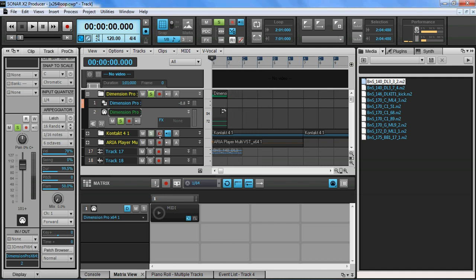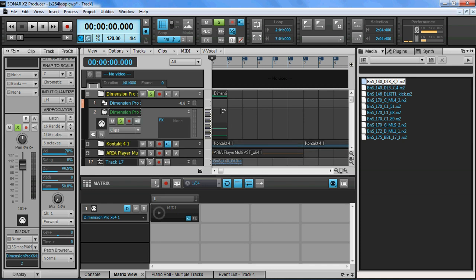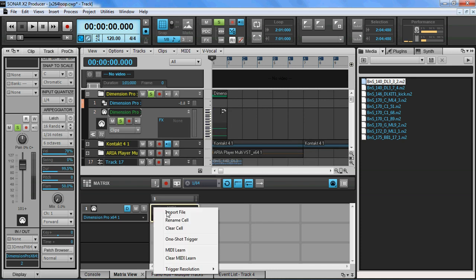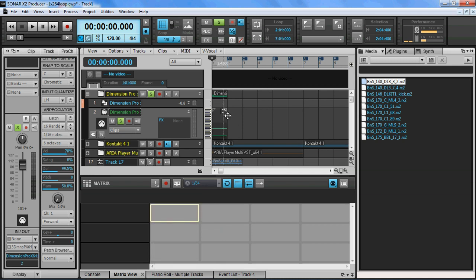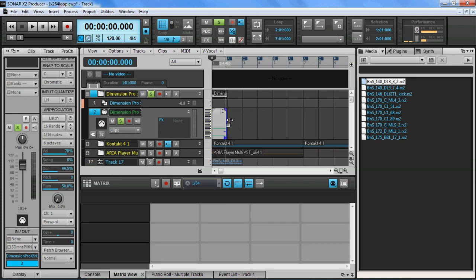It's very simple, an instance of Dimension Pro. I'll clear out the cell and I've got a little two-note MIDI sequence right here.